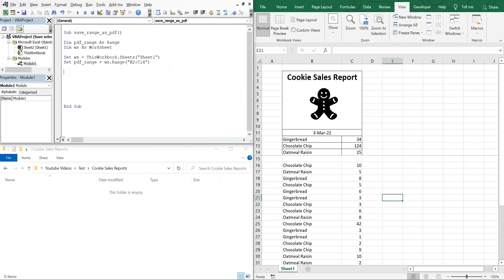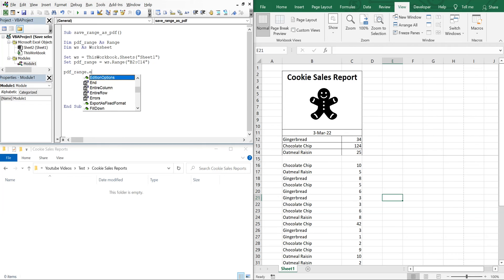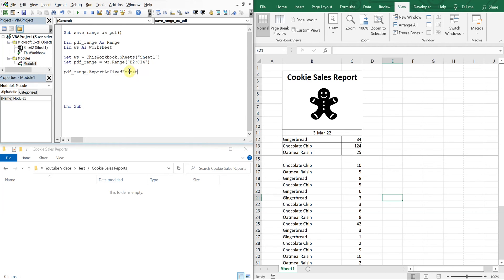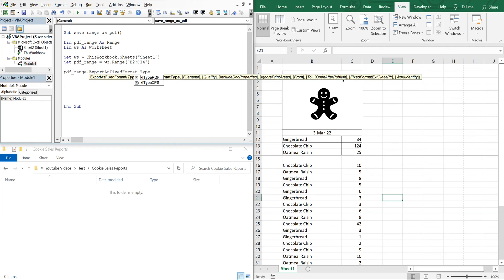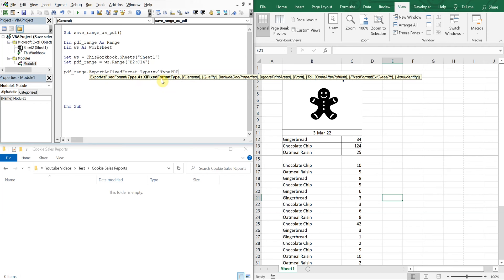Okay, so all we have to do now is with our pdfRange, we're going to ExportAsFixedFormat, type, it's going to be xlTypePDF.